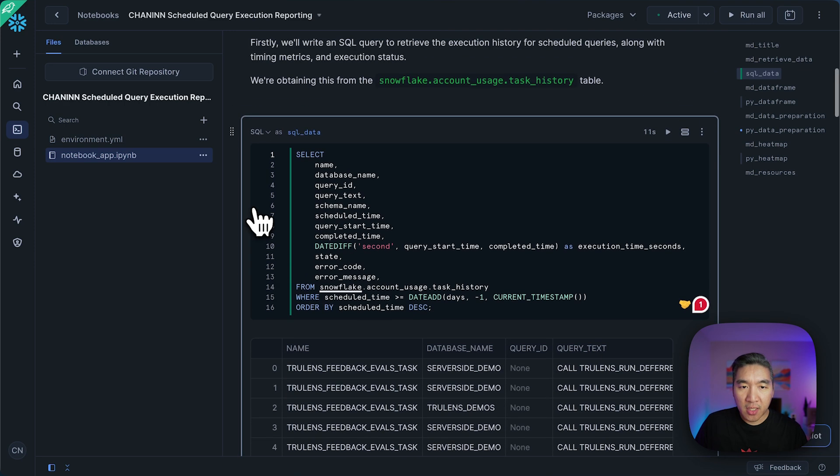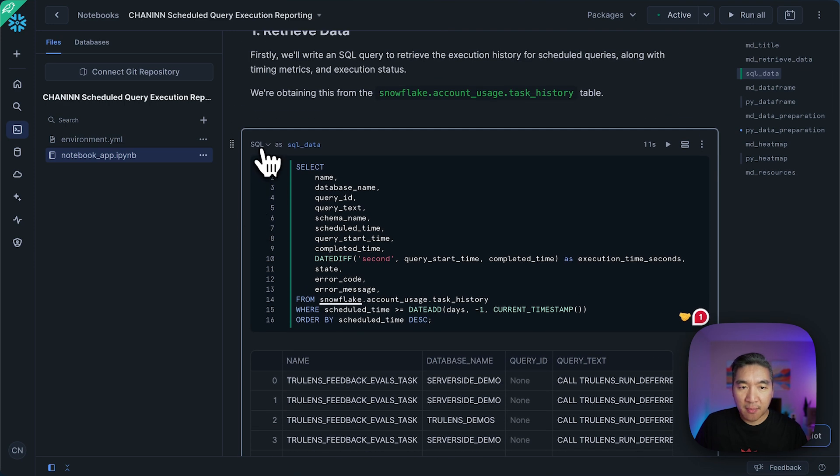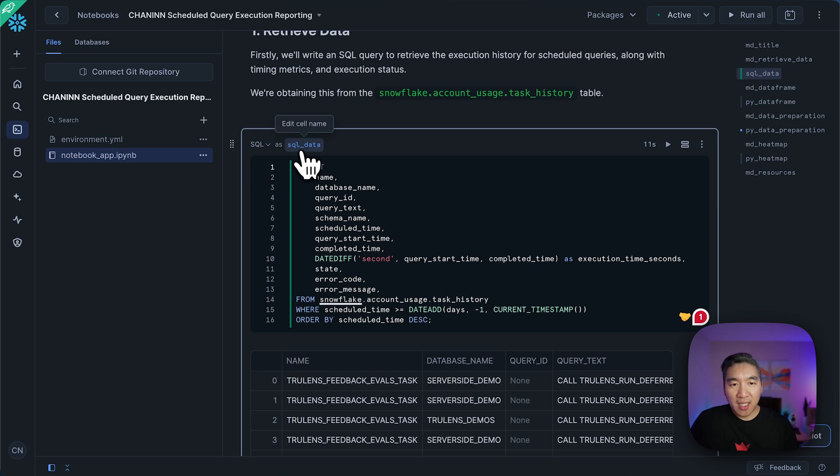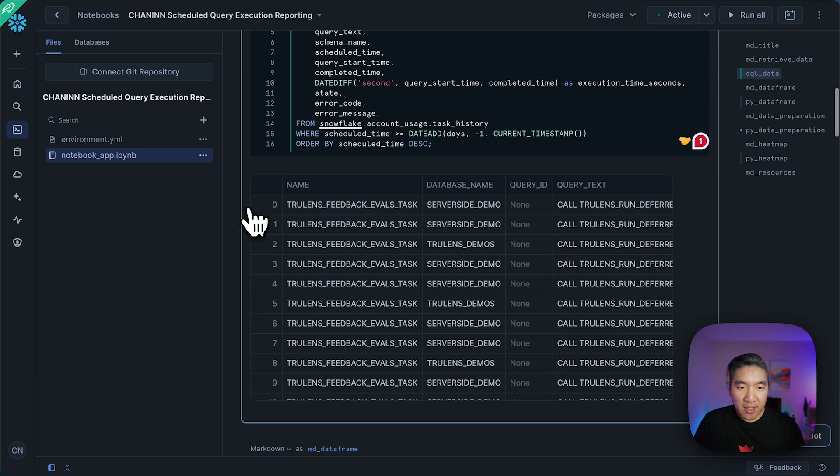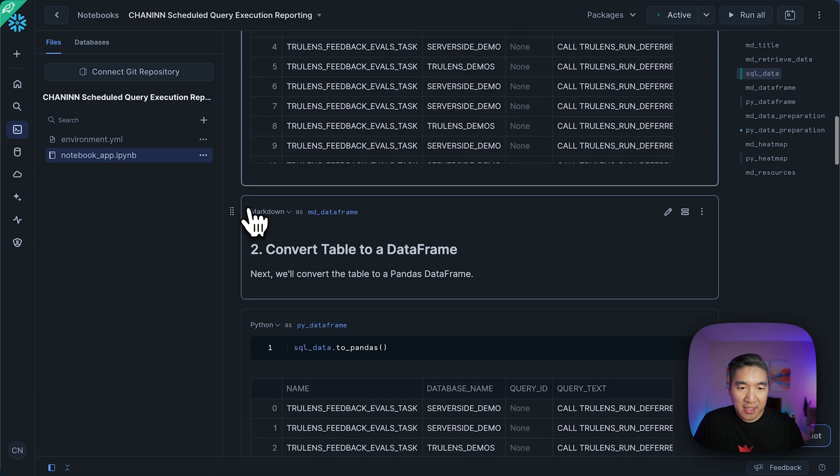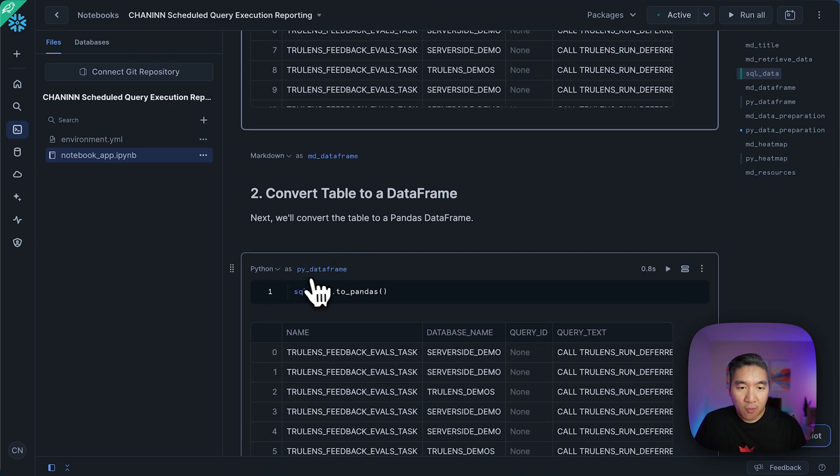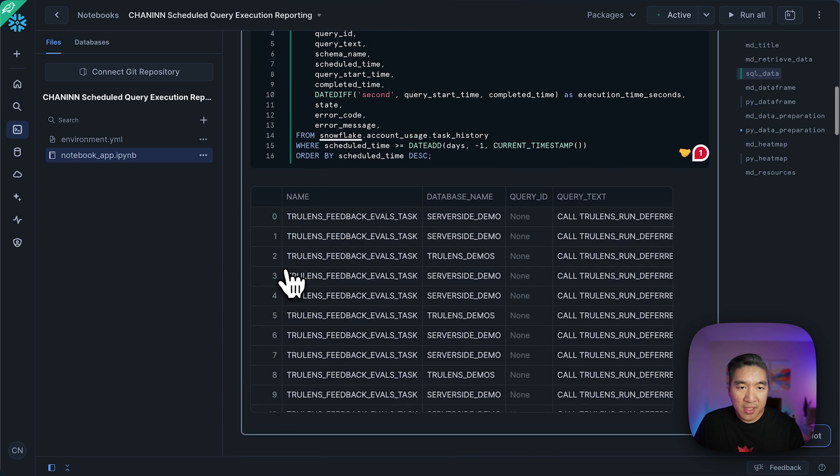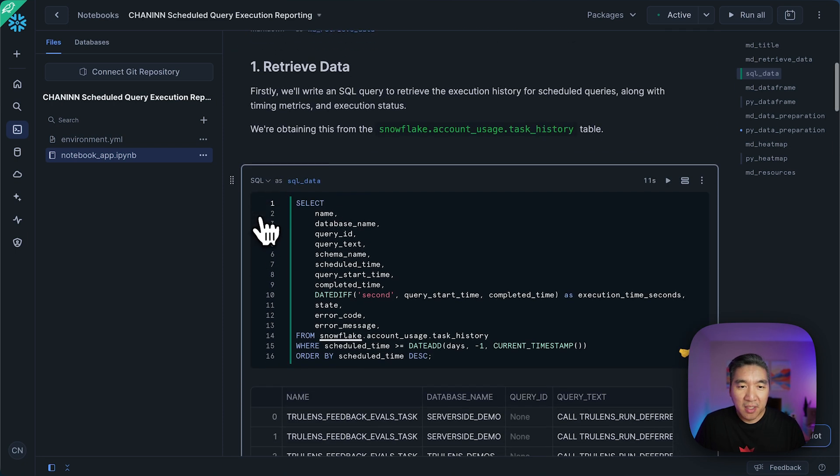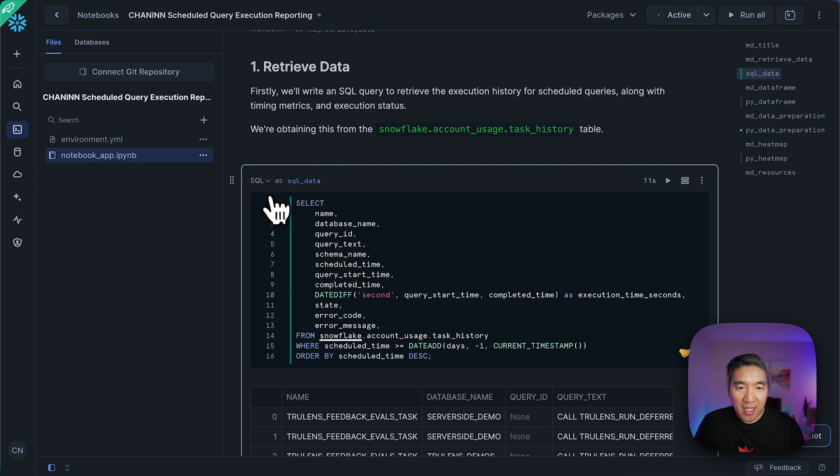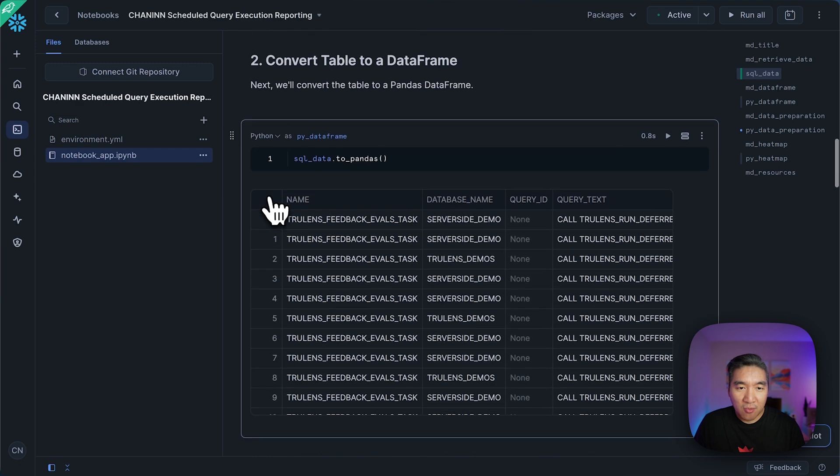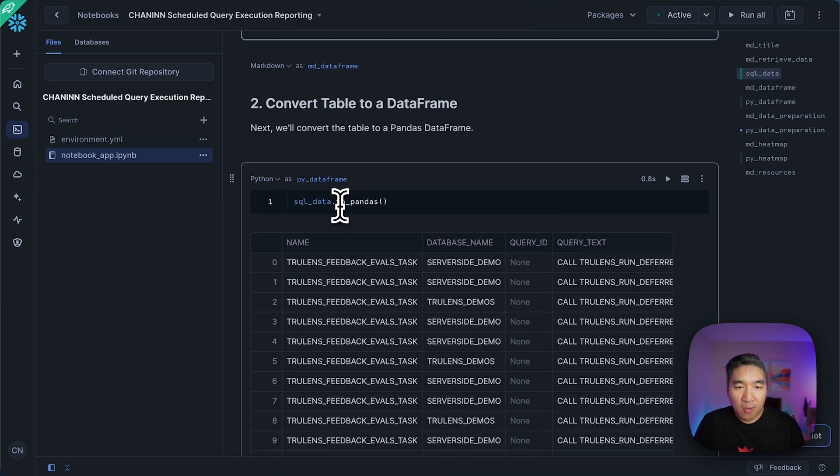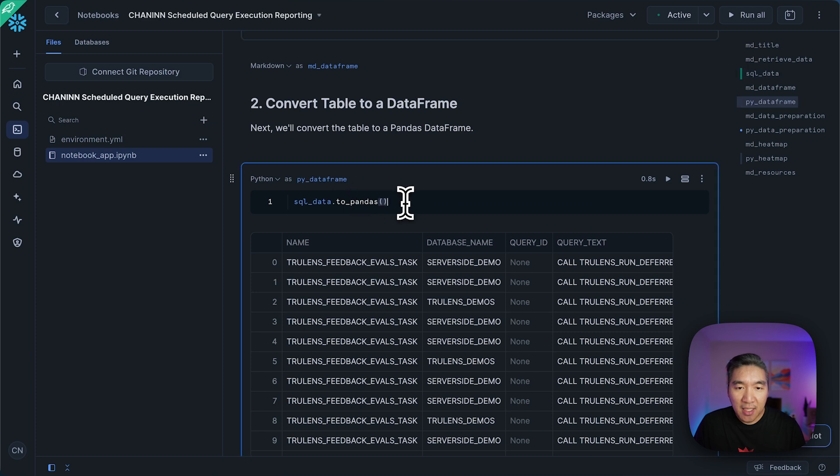And so here, you're going to notice that the particular SQL query cell here is called SQL data. And we're going to convert this particular cell into a pandas dataframe. In the next step here, where we're implementing the Python cell, and notice that the above here is the SQL cell. So it is called SQL data. And we're going to refer to it as kind of like a variable. And then we're appending the to pandas command. And then we're going to run it.